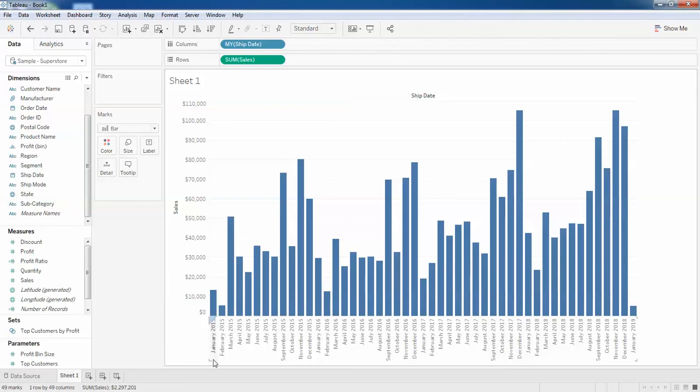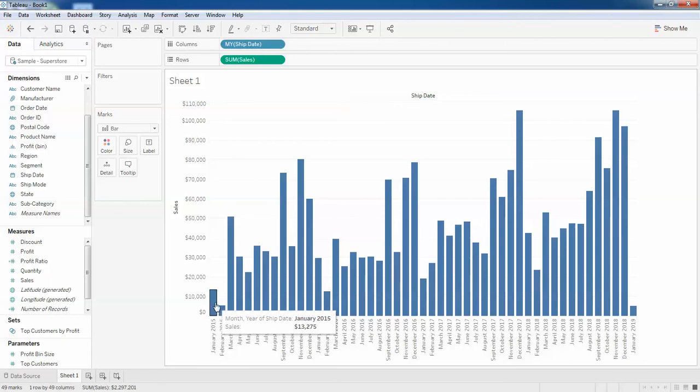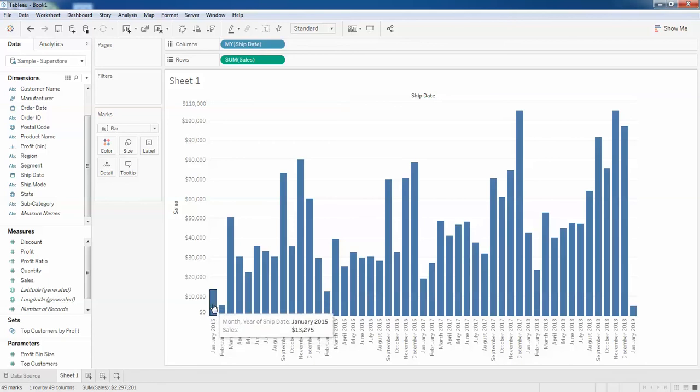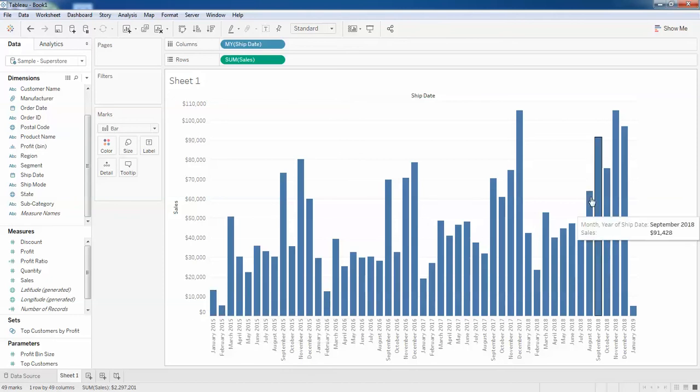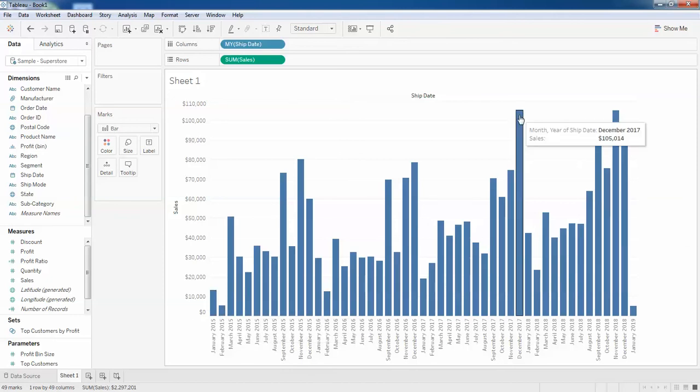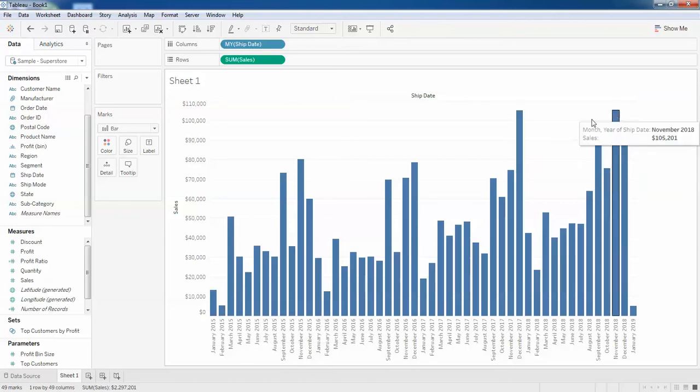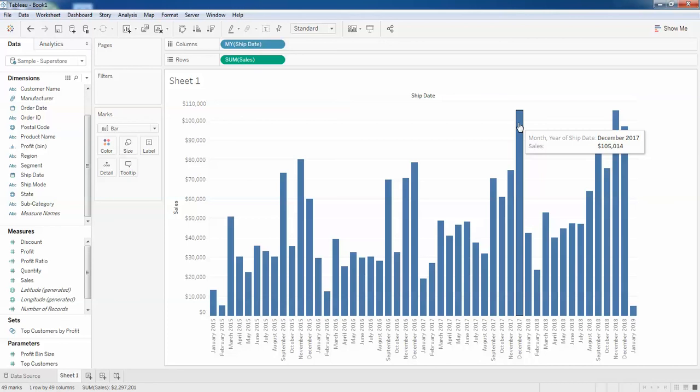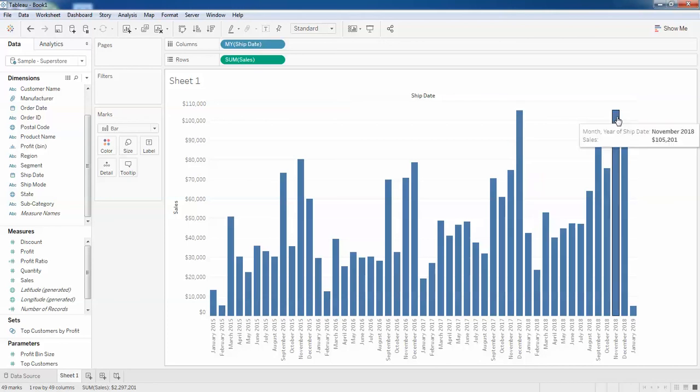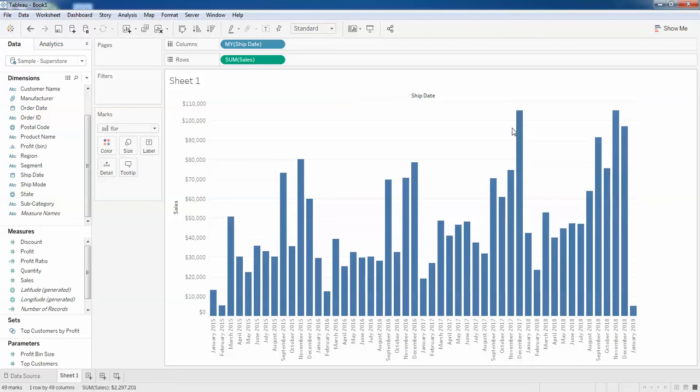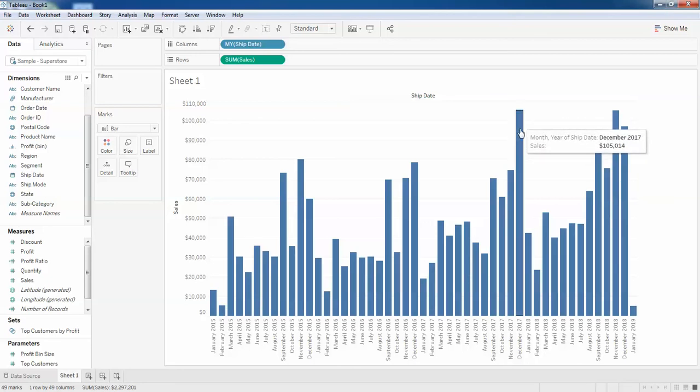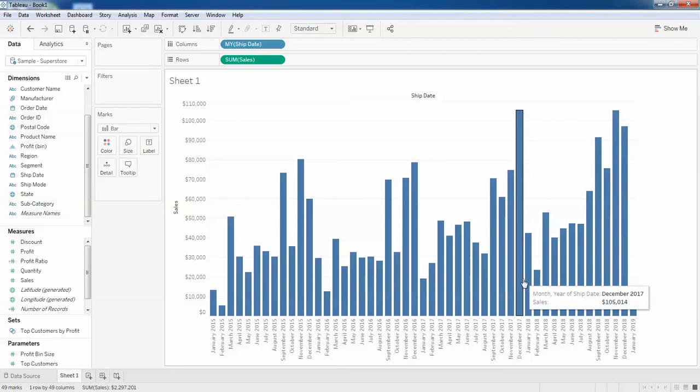$13,275 for January 2013, but I just want to know from which region this total sales has been done. If I click on this, this would be the second highest - I think both are the same. Yeah, this is the first highest and this is the second highest bar which is in December 2017. So in December 2017, in which region have I made this total sales?